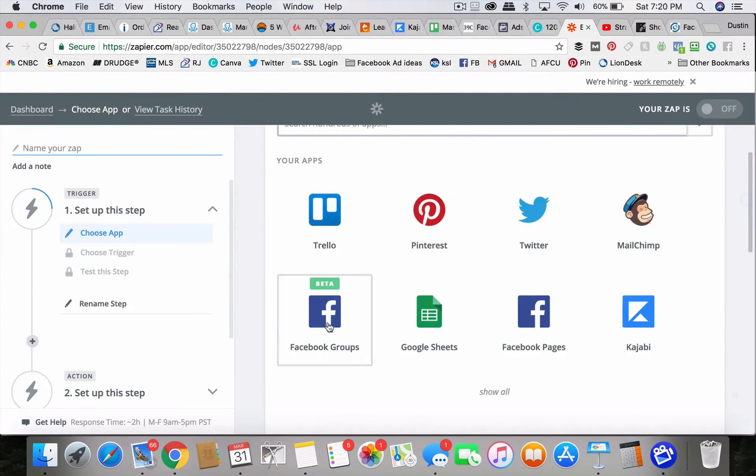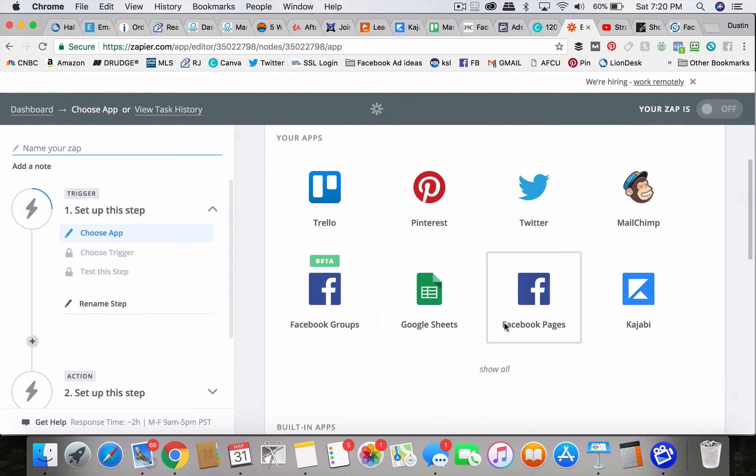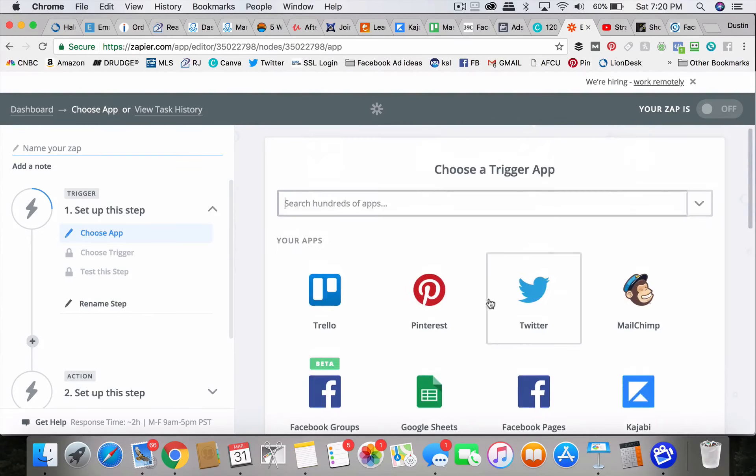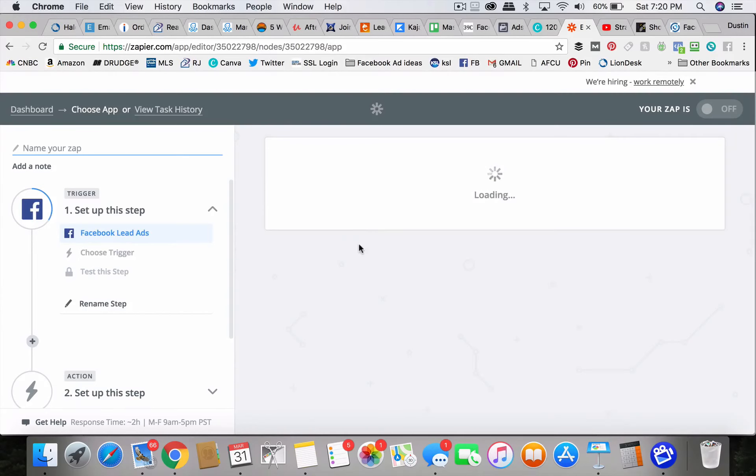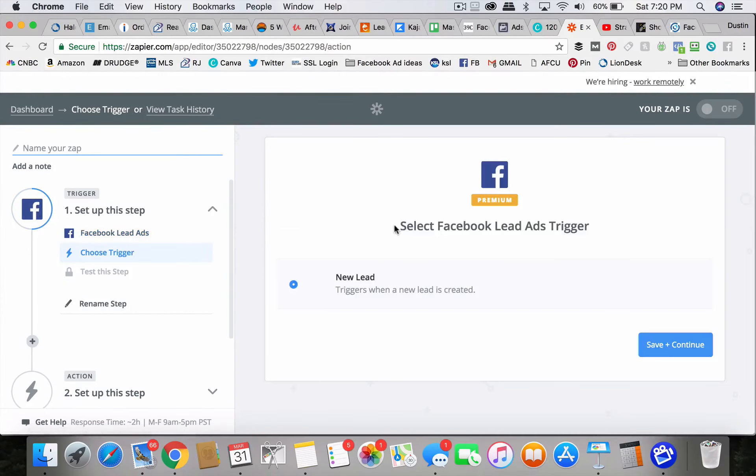Okay. So you just find the Facebook, Facebook lead ads. See, it's a premium feature, Facebook lead ads.